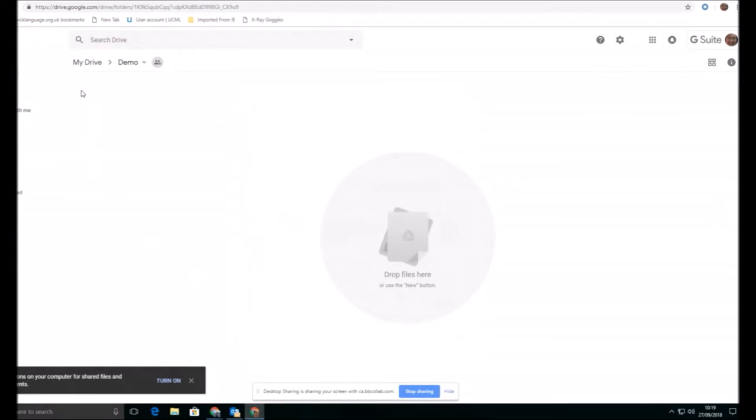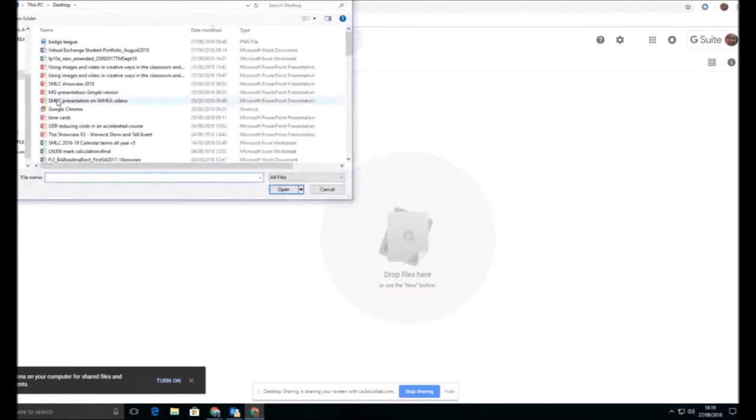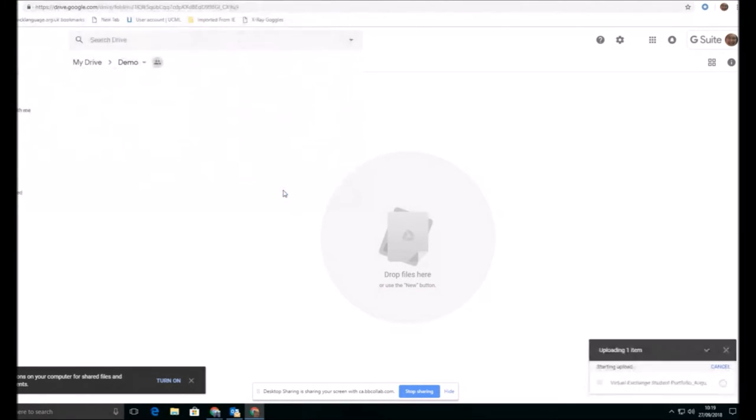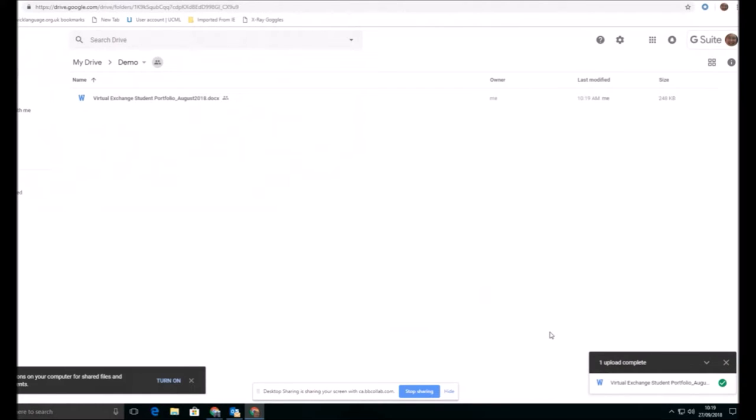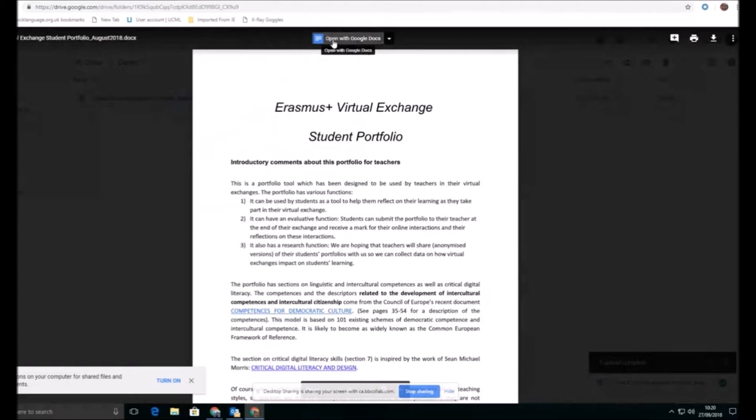So once I've created the folder, I can then start creating documents within this or I can upload the single document, perhaps the one that Rob shared with us as a file that he's shared with us already. This is a Word document. Now, when I come into this, I might want to leave it as a Word document, or I can convert it straight into a Google Doc for others to see as well.